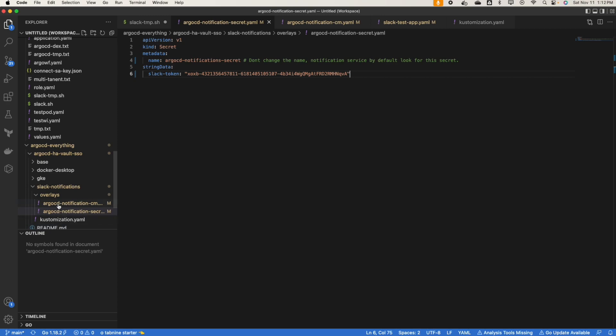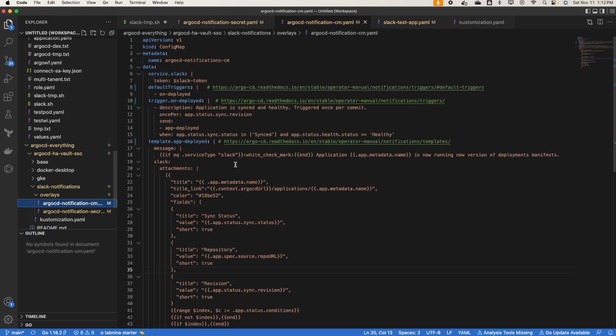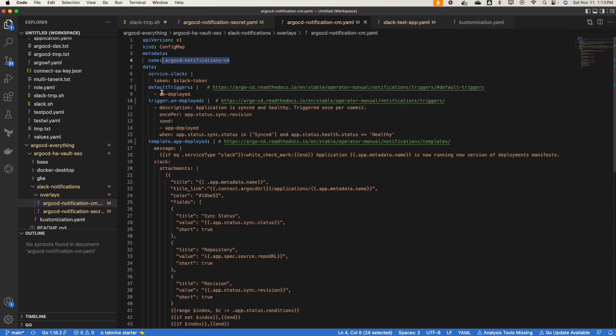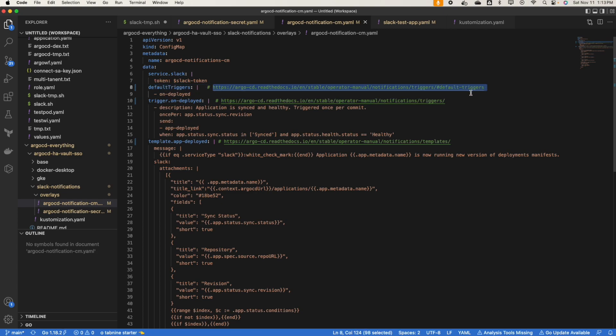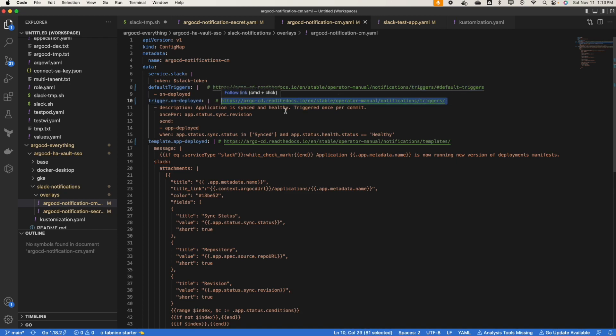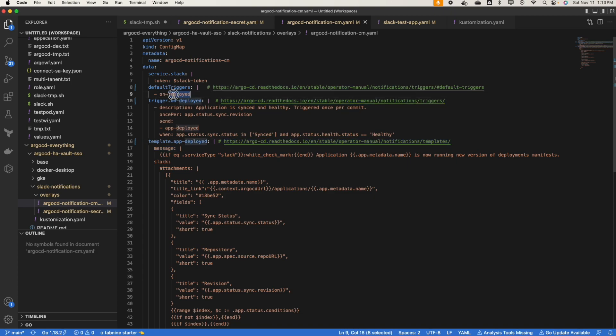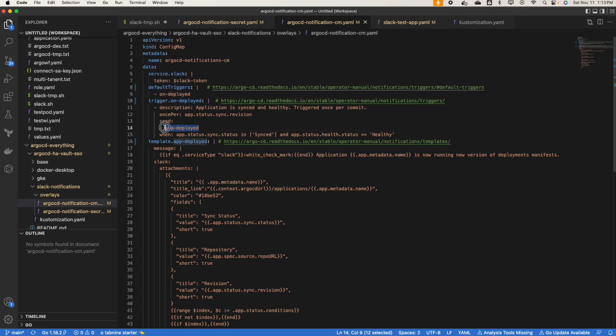Now it will pick up the token from that given secret. We'll create the default trigger which is on deployed. If you want to learn more about the trigger, I have added the link here for ArgoCD. I'll not go into the detail. If you want to learn about those more, go here for the template. So when the default trigger is triggered, it will trigger on deployed. On deployed it will call the template, and in the template we have all the message for the Slack.